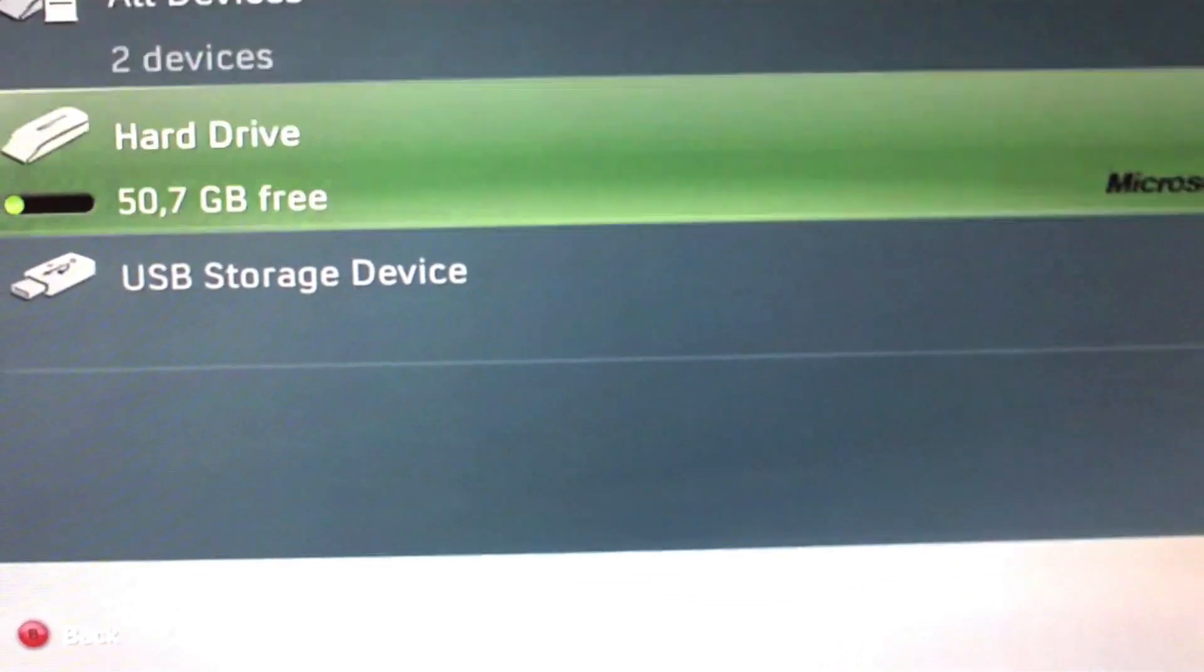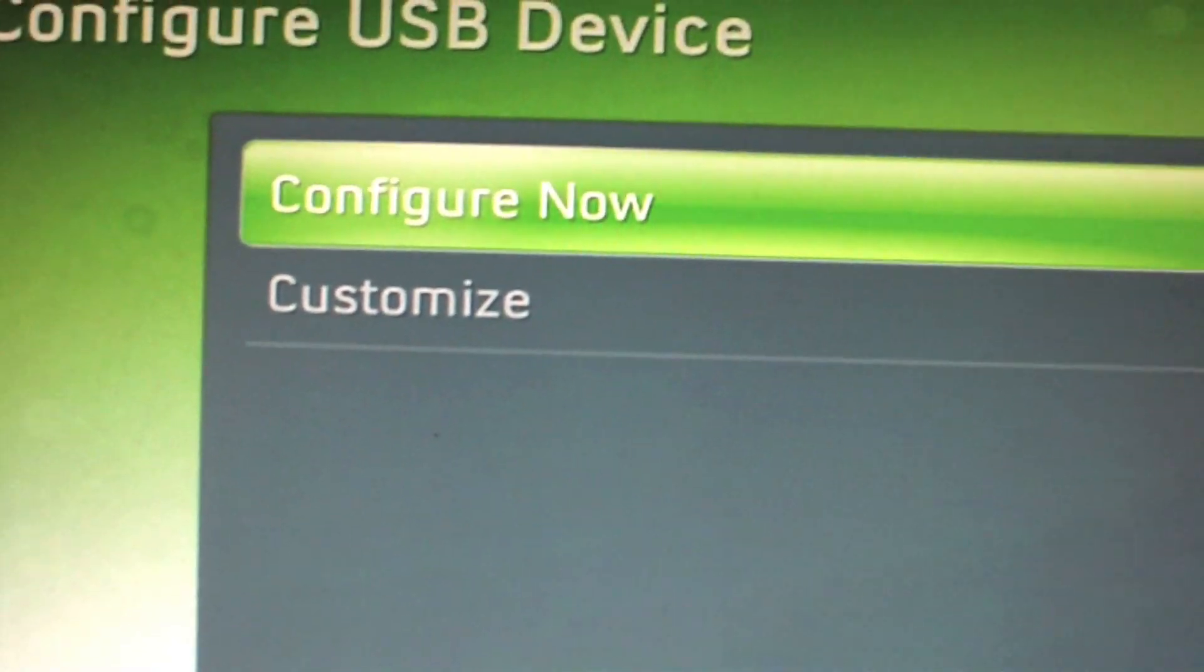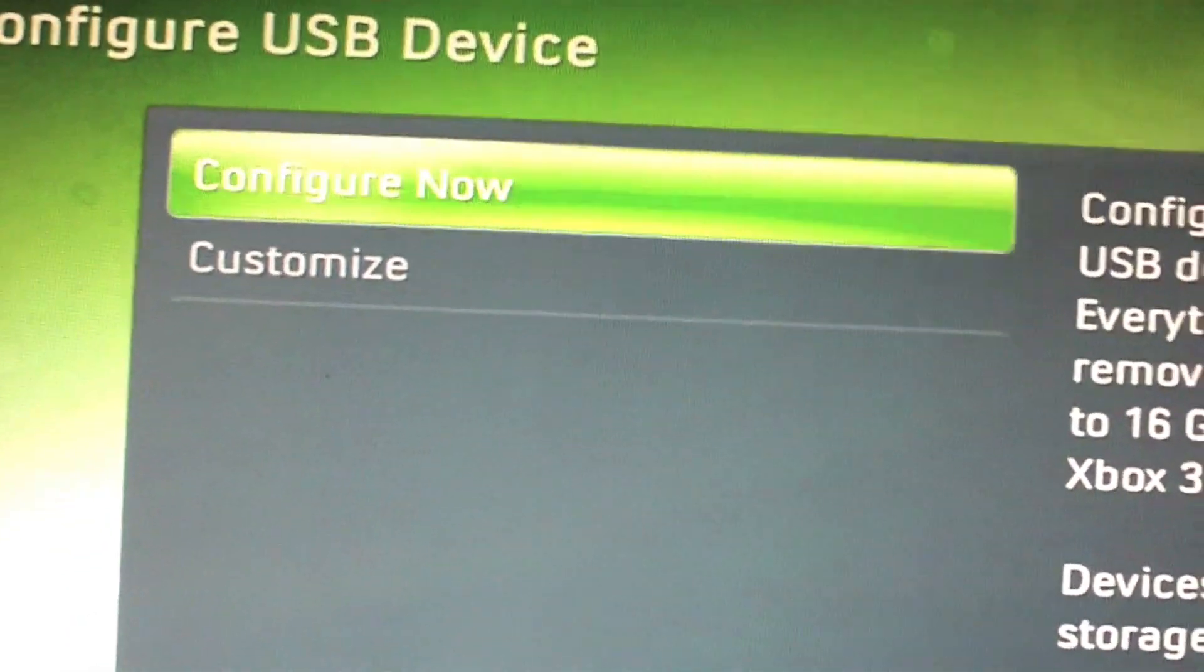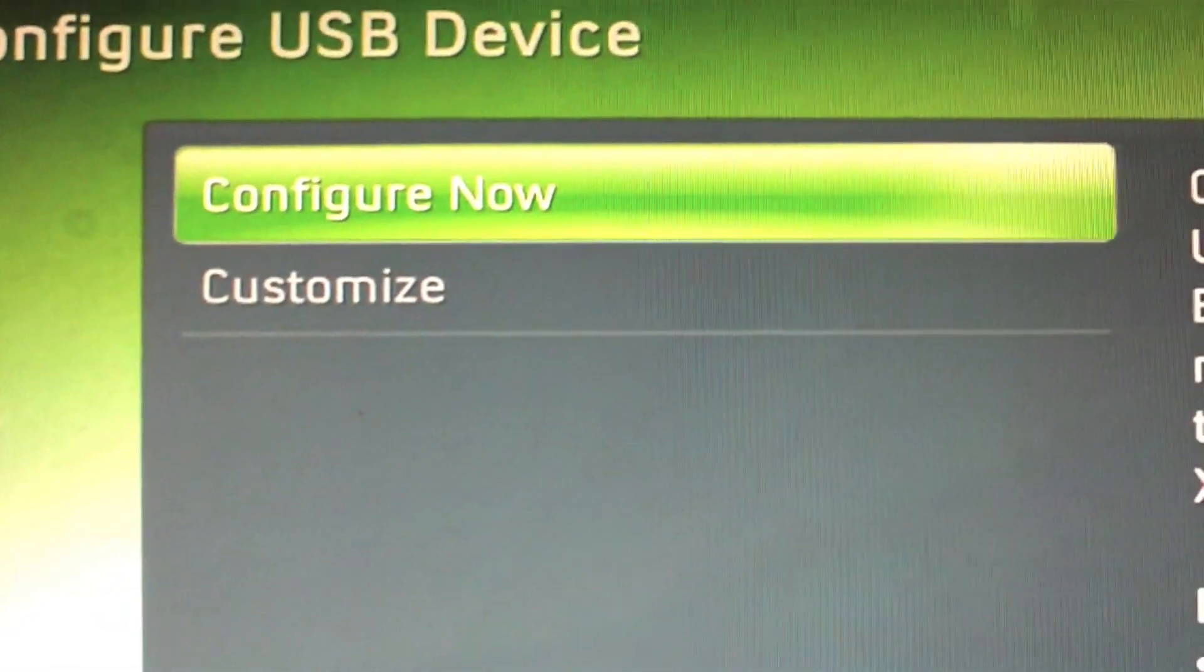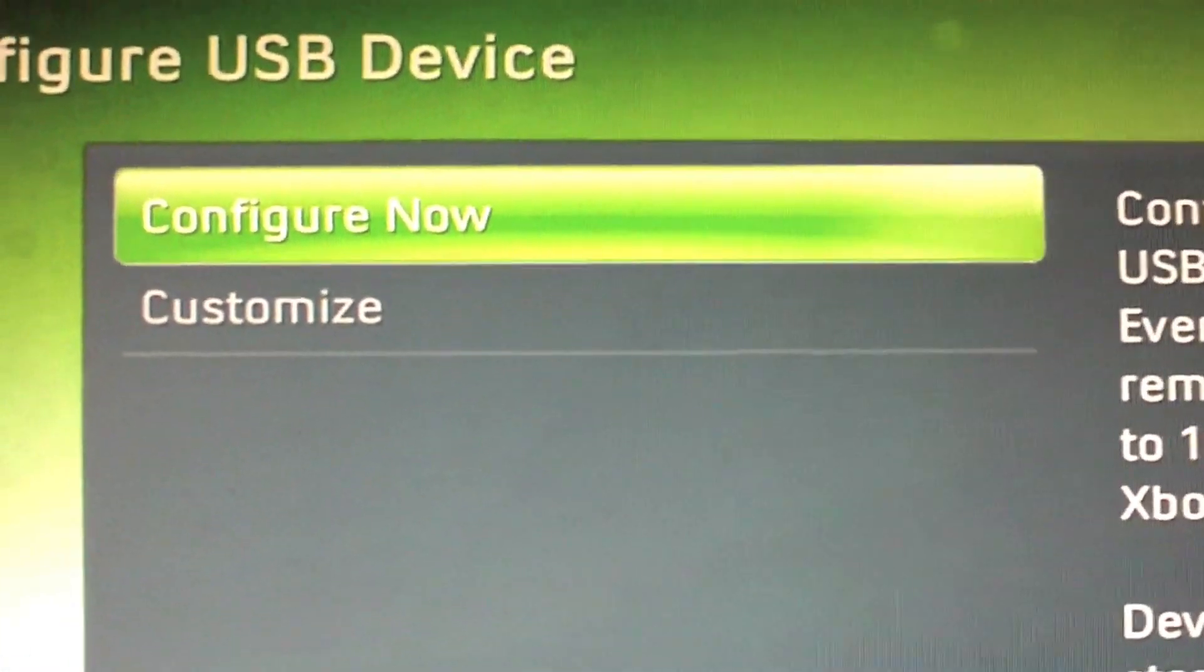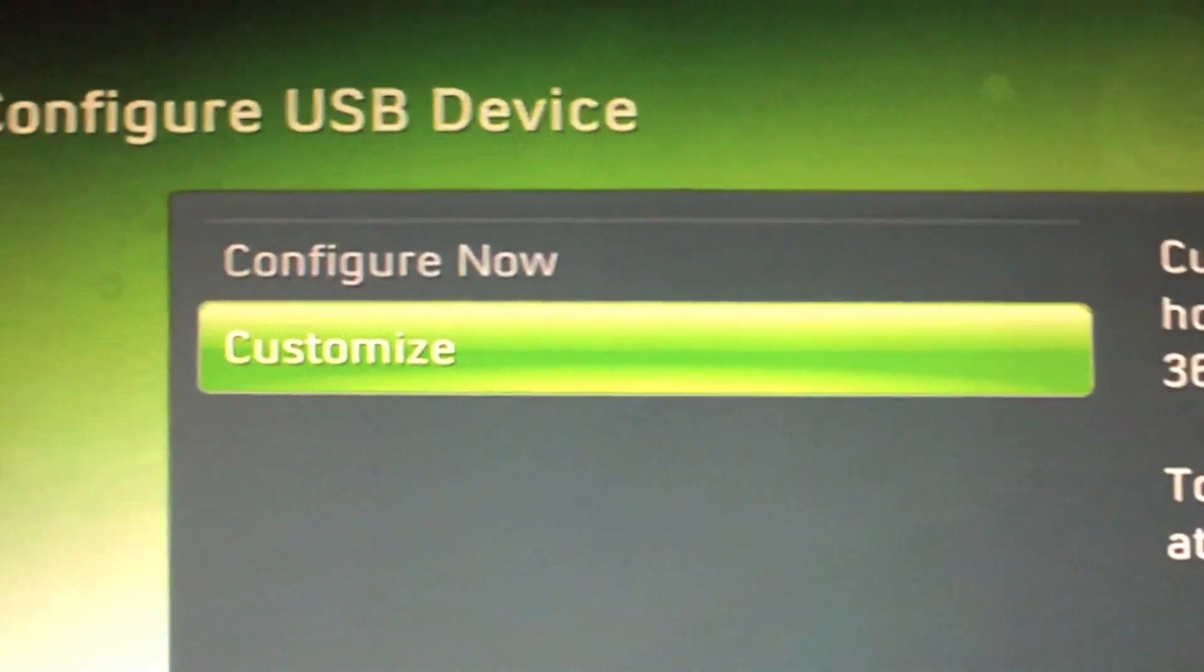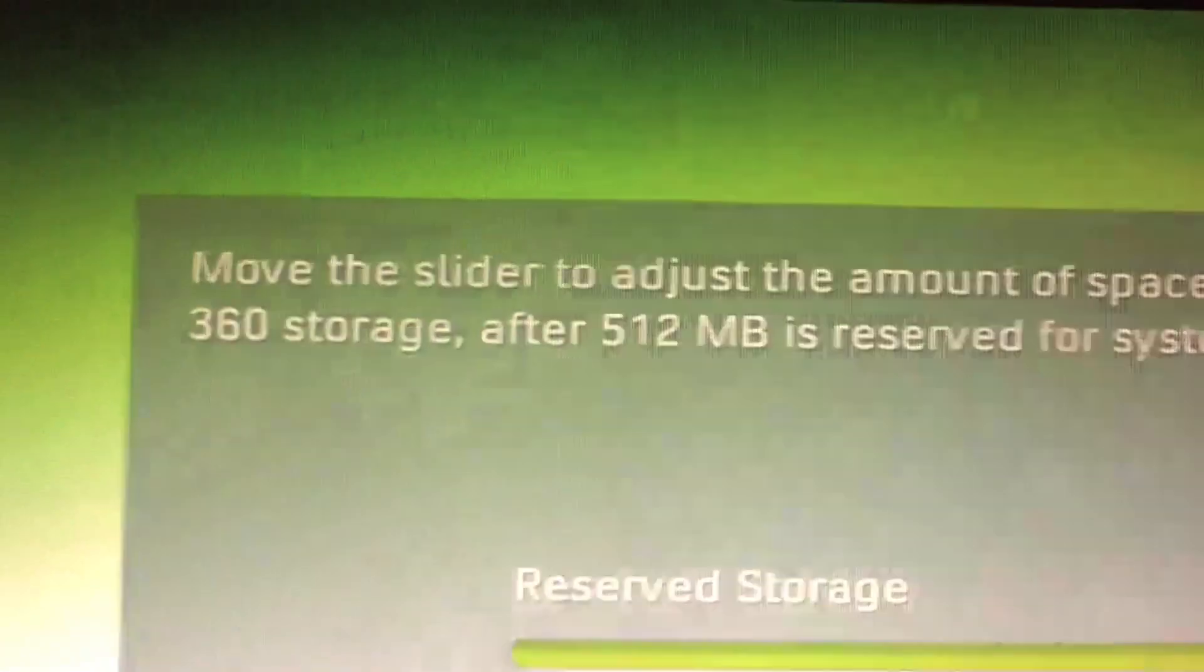There we have my USB storage device. Now you can choose between configure now or customize. Configure now will take up all memory on your memory card, so you can only use the memory card with your Xbox 360. It will show on your computer but you can't store anything else on it like music or stuff. I don't want that. I have 4 gigs of memory. I will not need as much as 4 gigs. So I'm going to customize.